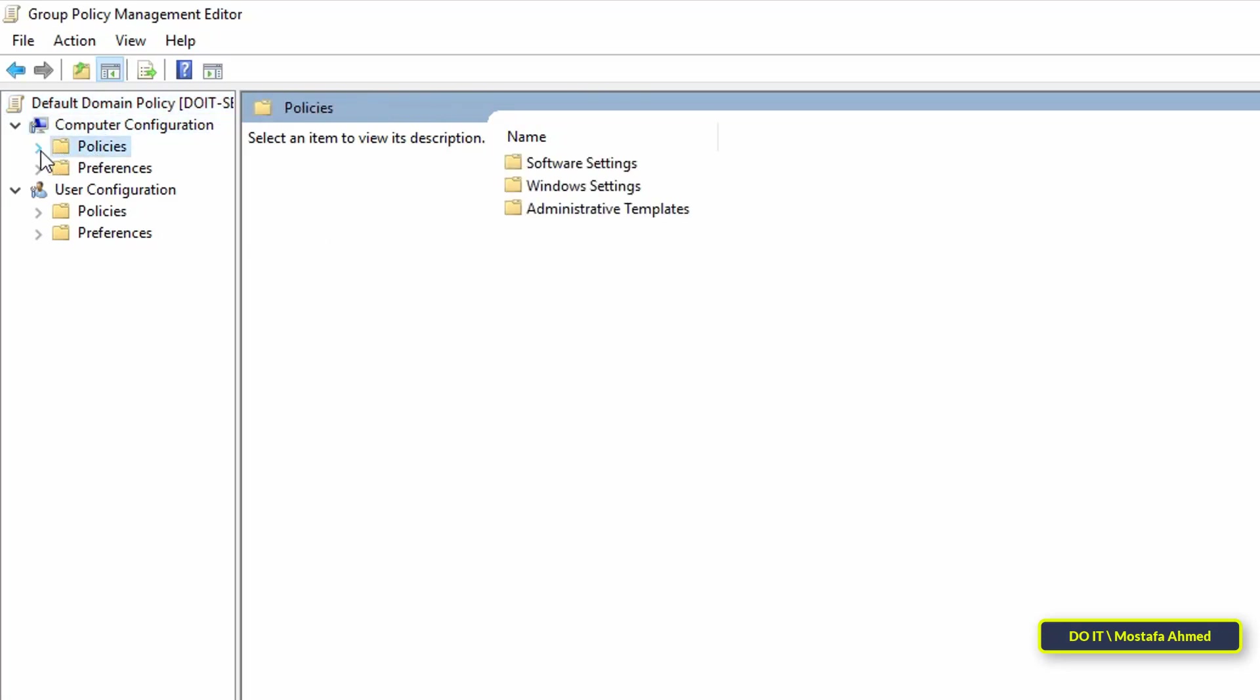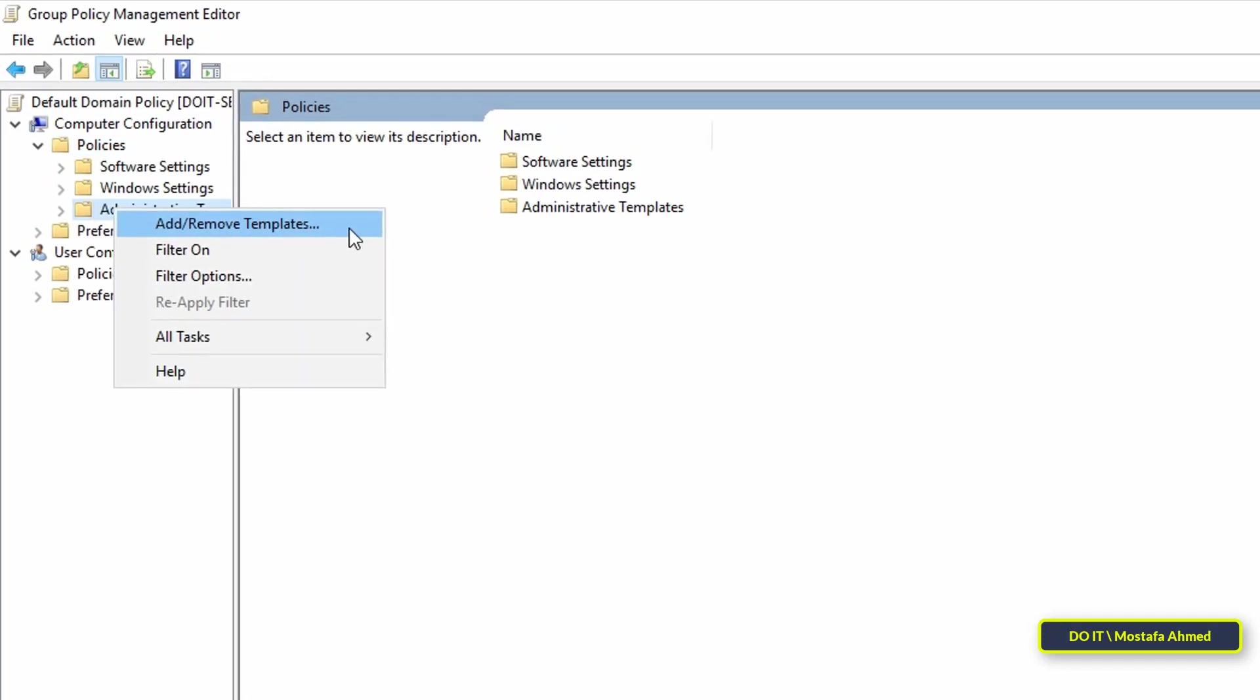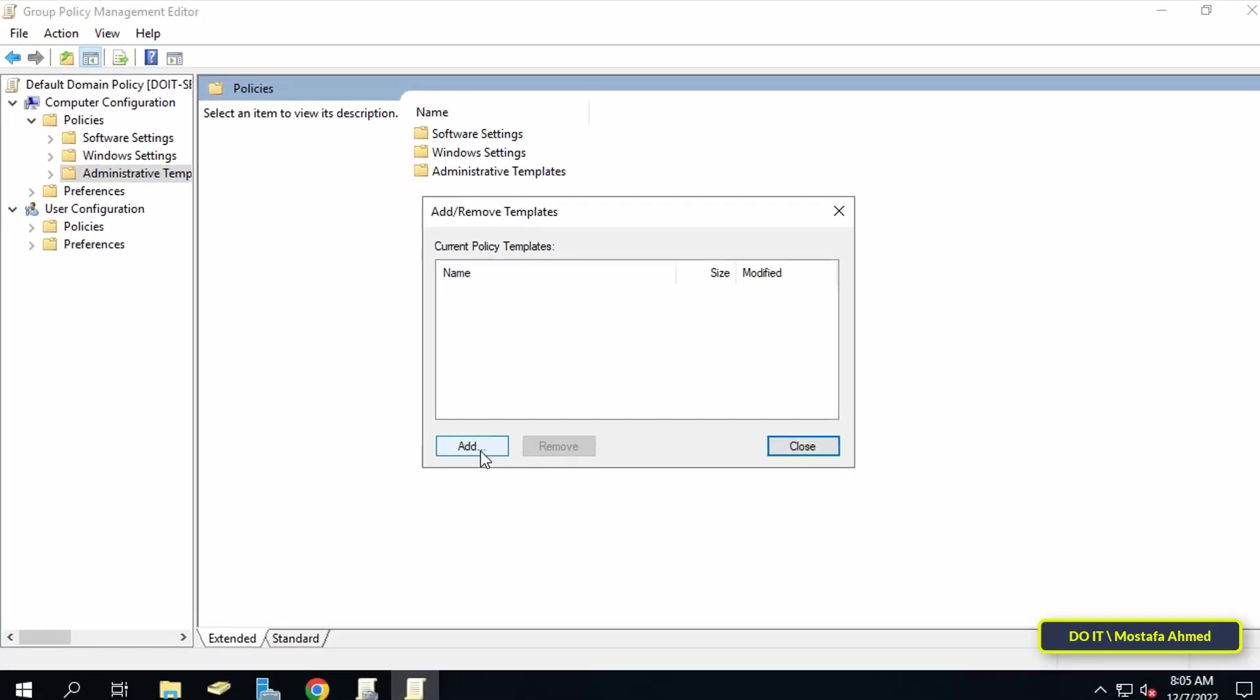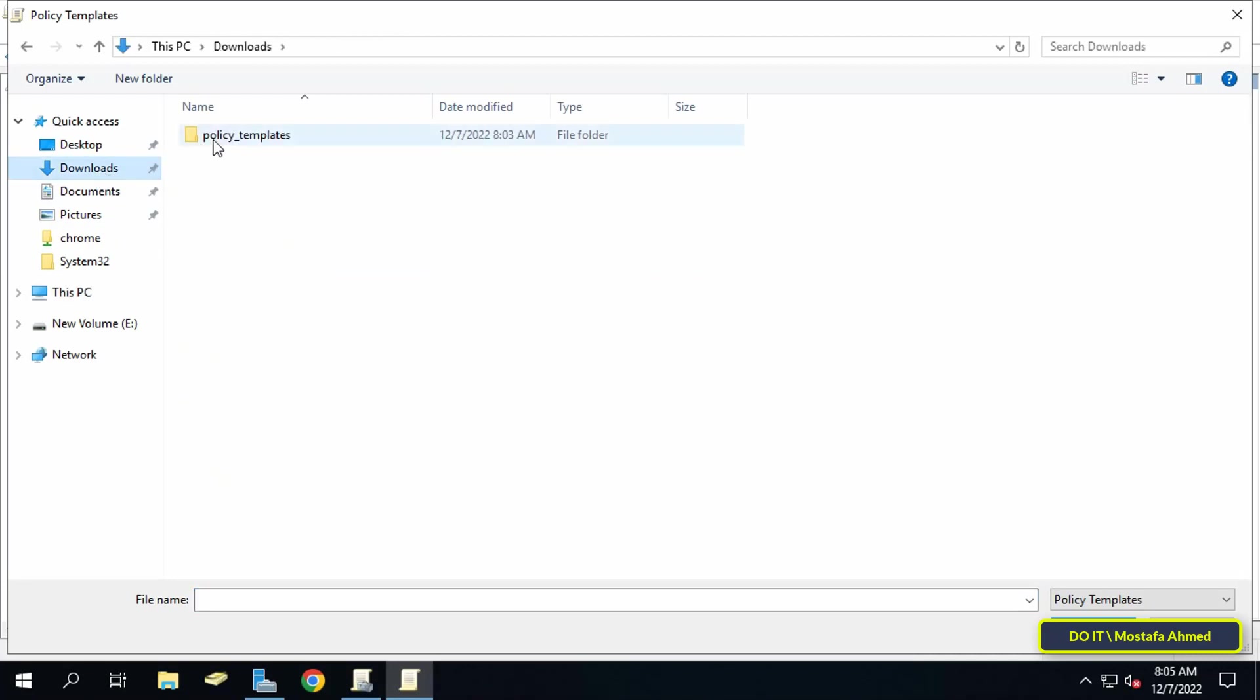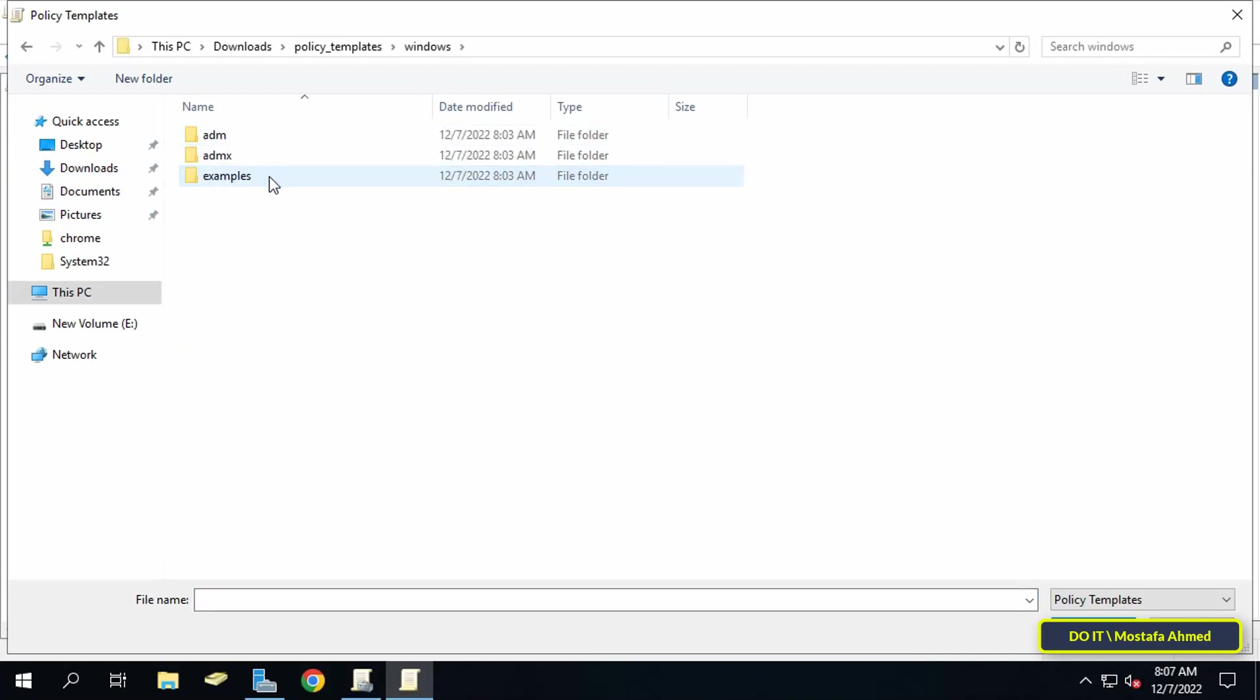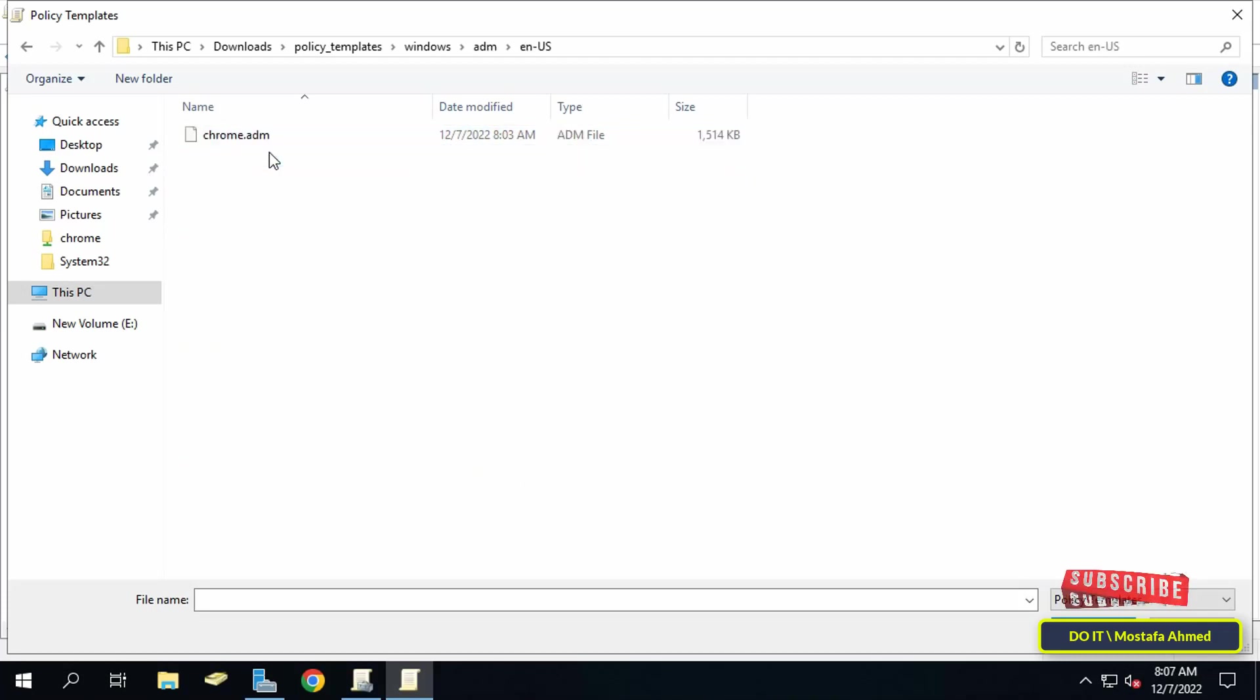Then right-click on administrative templates and select add remove templates. Then click add and navigate to the location you extracted Chrome files. Open Windows folder, then add folder. Within the adm folder, open your language. Mine is en-US.